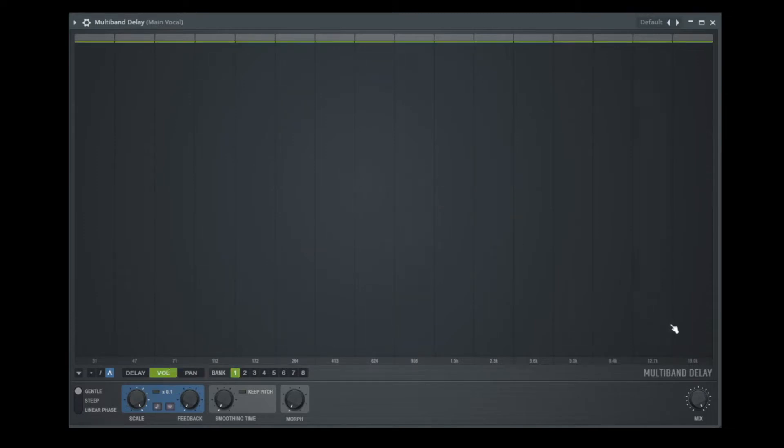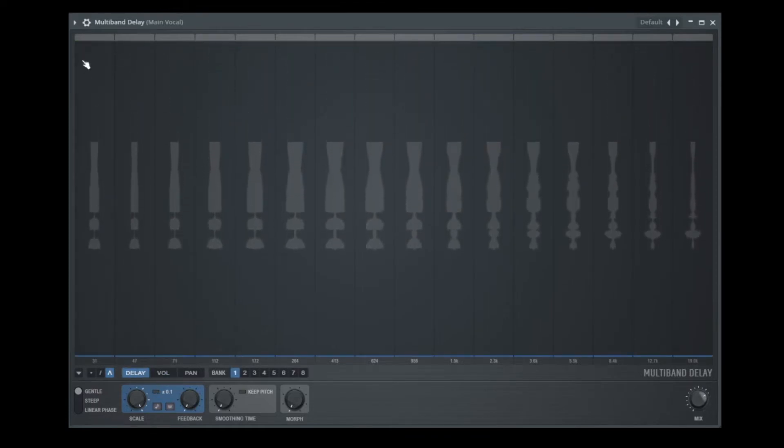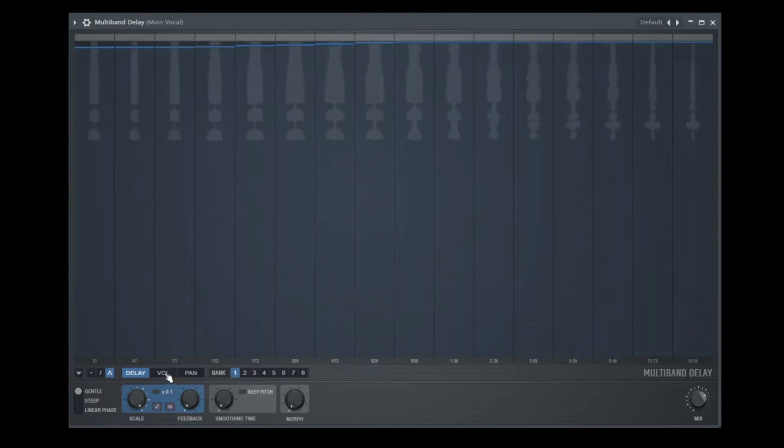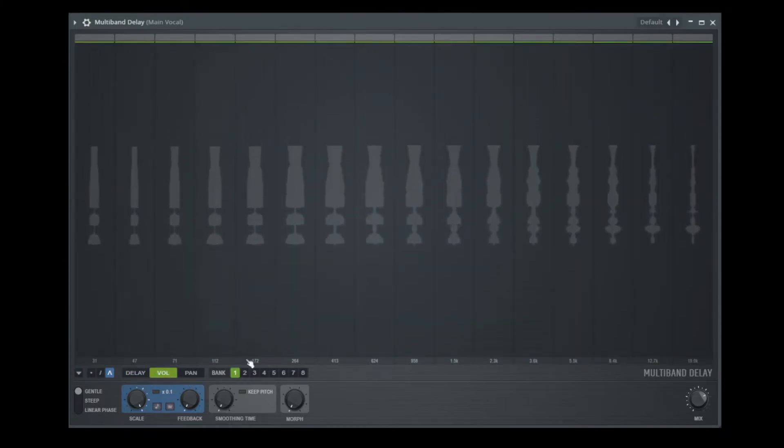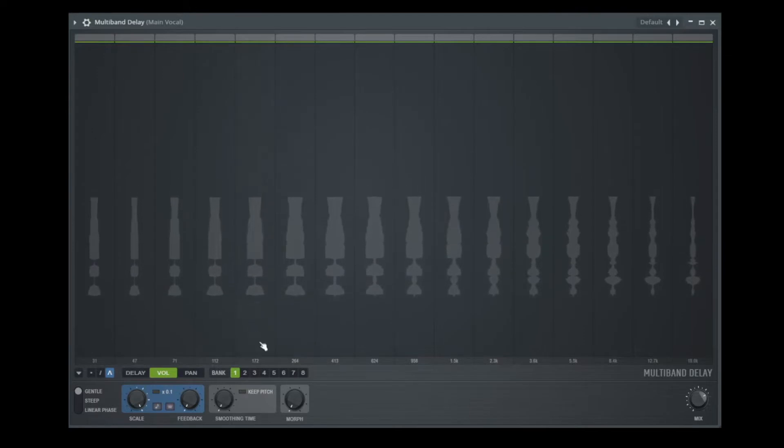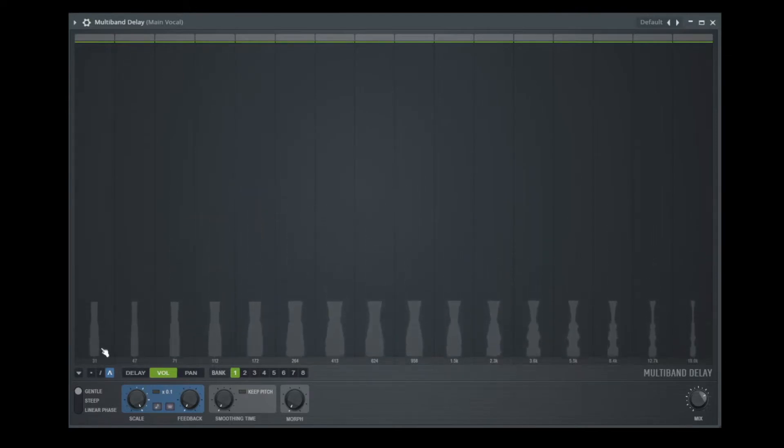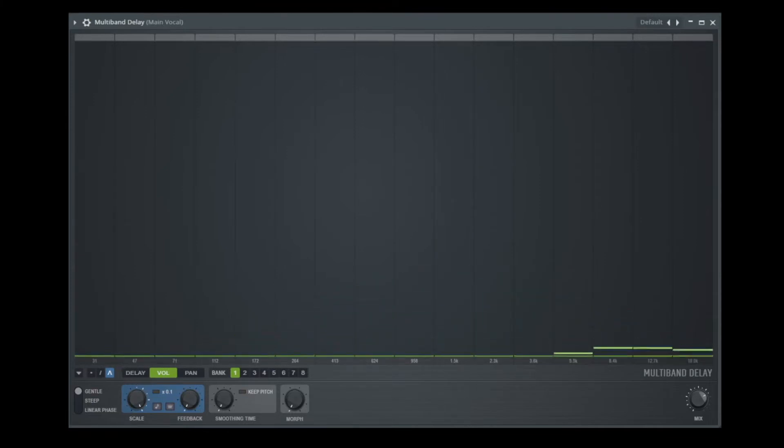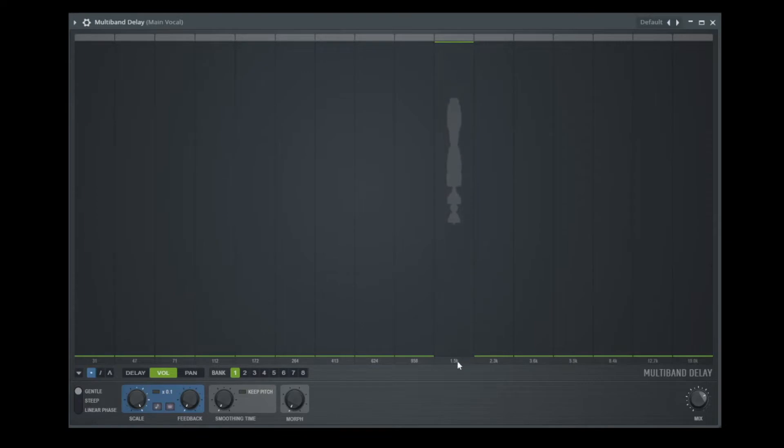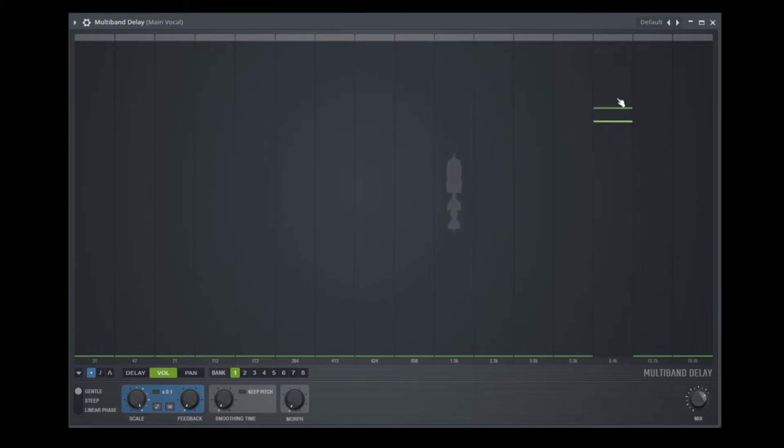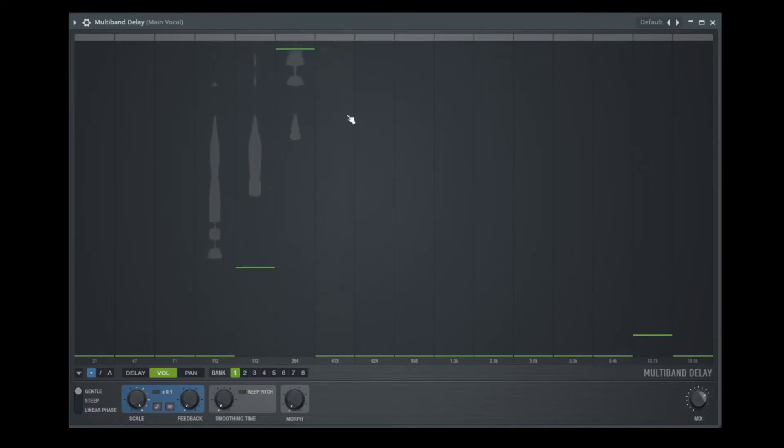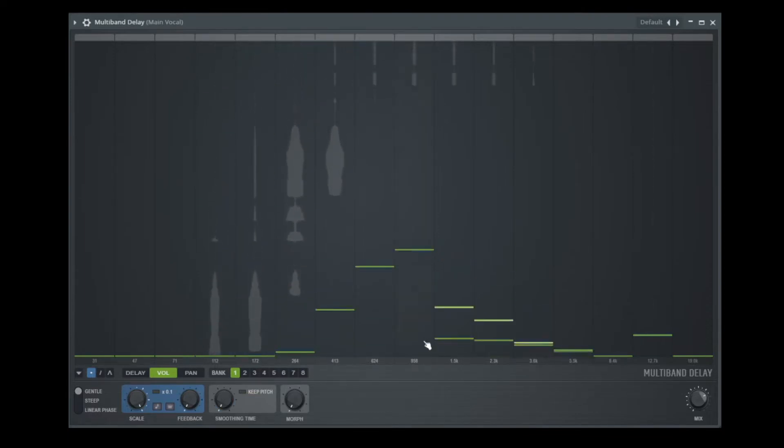Let's listen. Maybe we go up with the delay time. And now let's change the volume to see how the different bands sound. Maybe we start with this band here. That's 1.5k. Let's listen to some higher bands. Or a lower band. Alright.